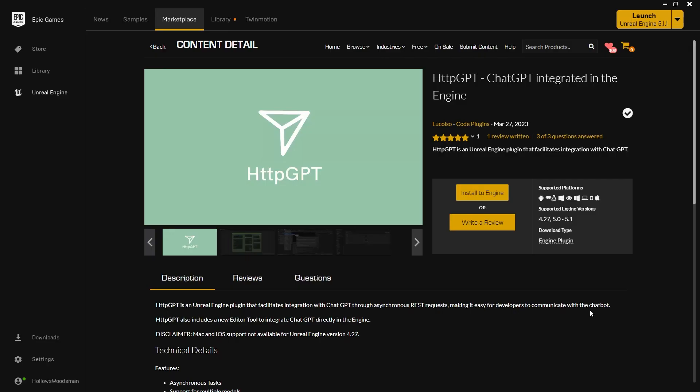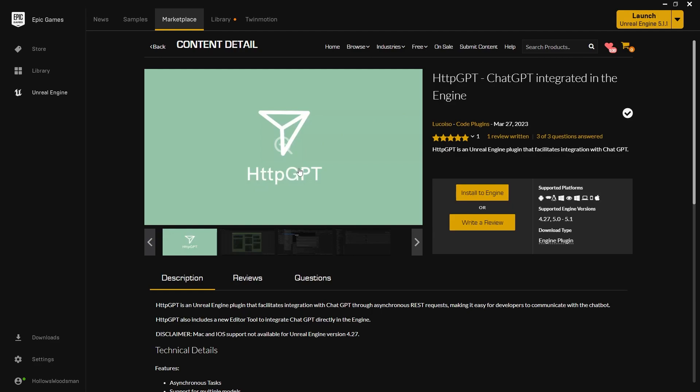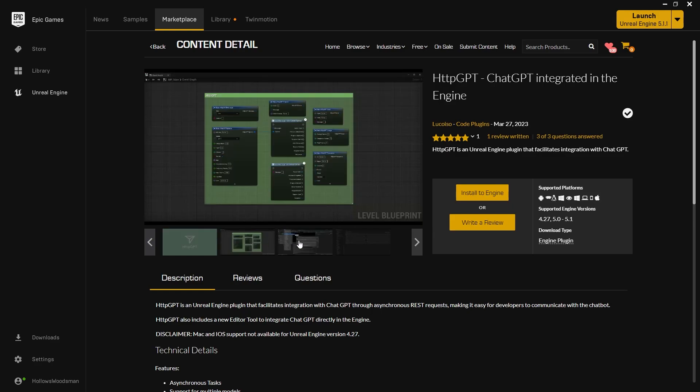Hello and welcome. This is Logan and I'm here to review the newly HTTP GPT, ChatGPT integrated inside of Unreal Engine. In the Epic Games Launcher, under the Marketplace, go over to the free tab and you will see that recently dropped on March 27th, 2023 is a HTTP GPT tool.